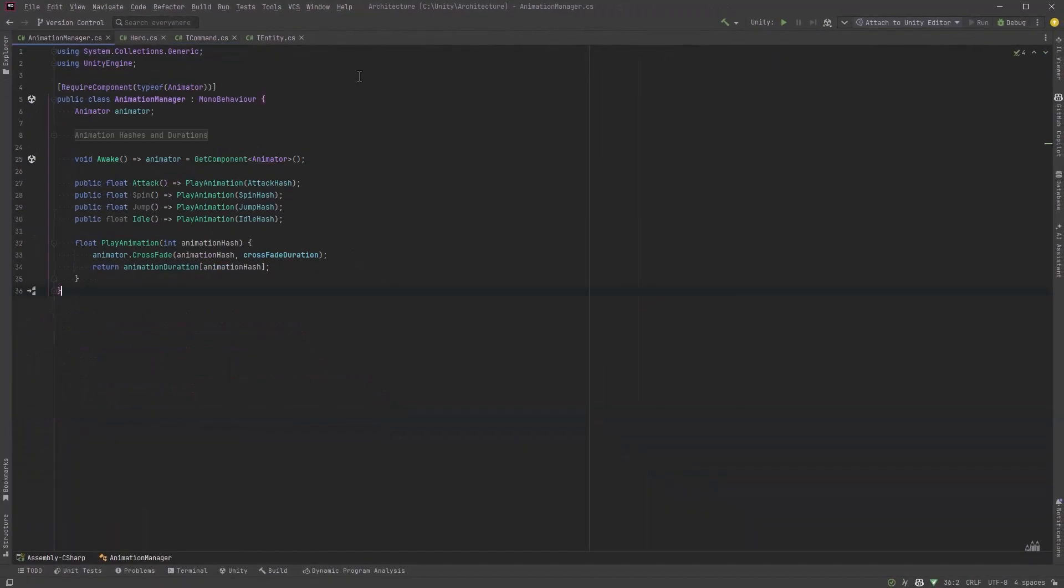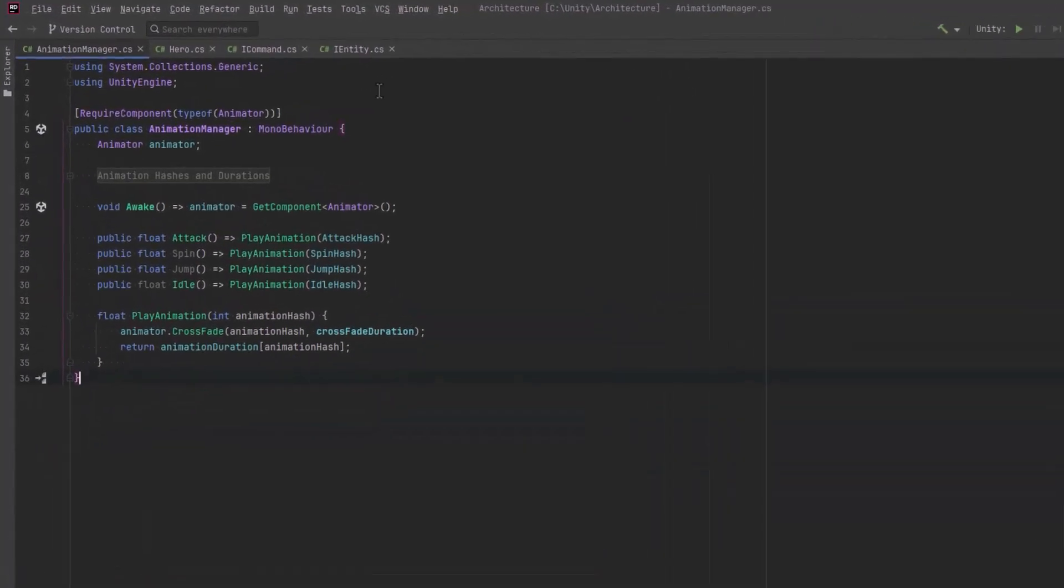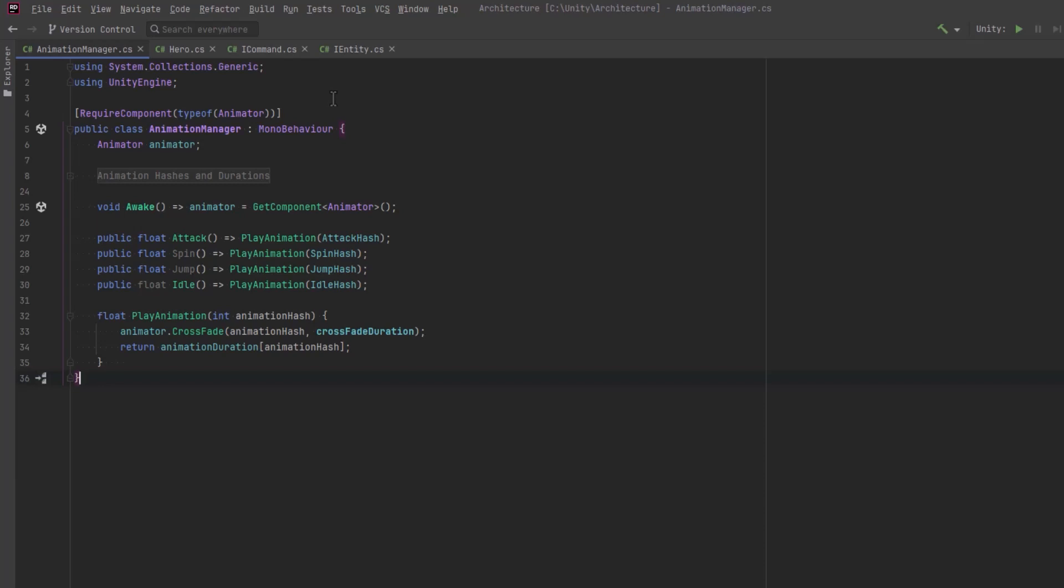Now before we go too much further, I just want to take a quick peek at the animation manager that I wrote. Now some of you that have been watching the channel for a while know that I don't really like dealing with the mecanim system. And so what I prefer to do is write a little management class if there's not a lot of animation. So here you can see I've got public methods for attack, spin, jump, and idle. All of those methods call the private method play animation which just does a crossfade and then returns the duration.